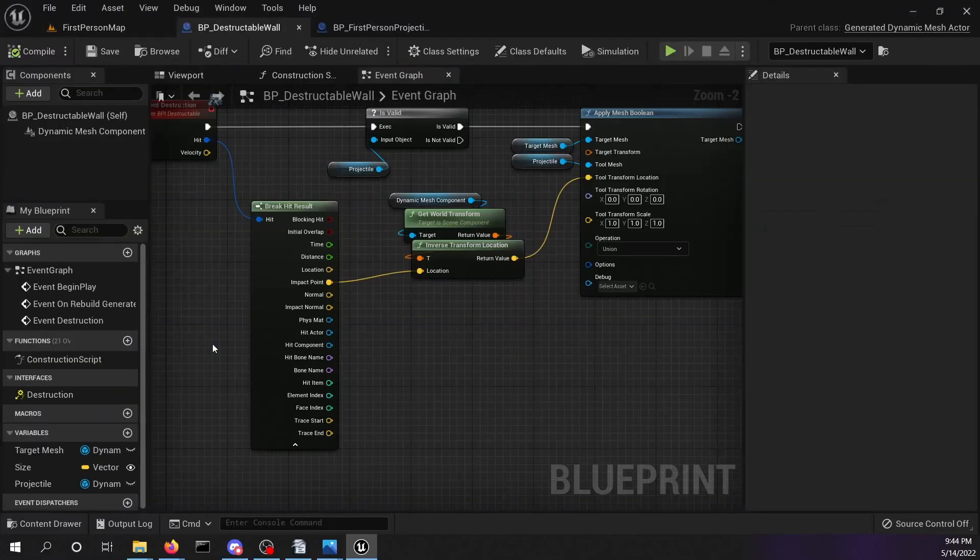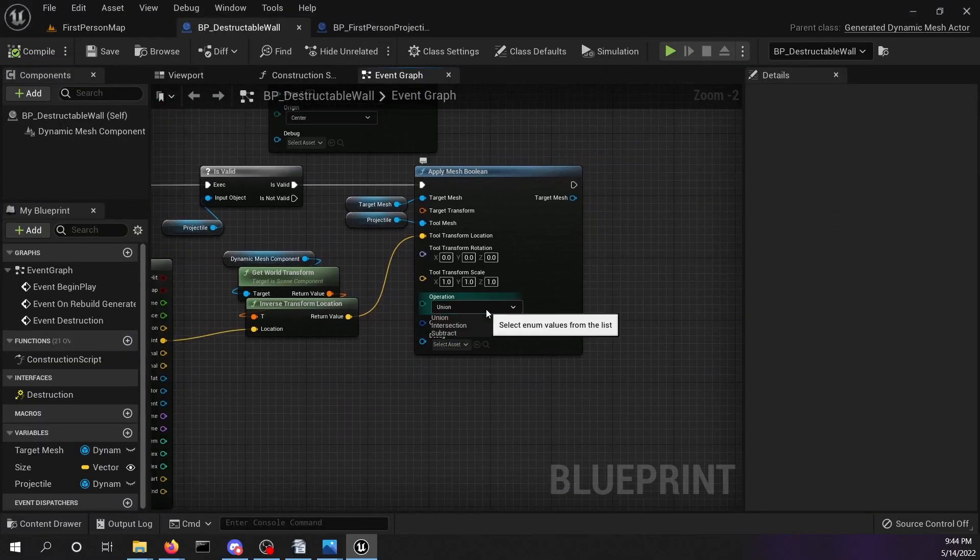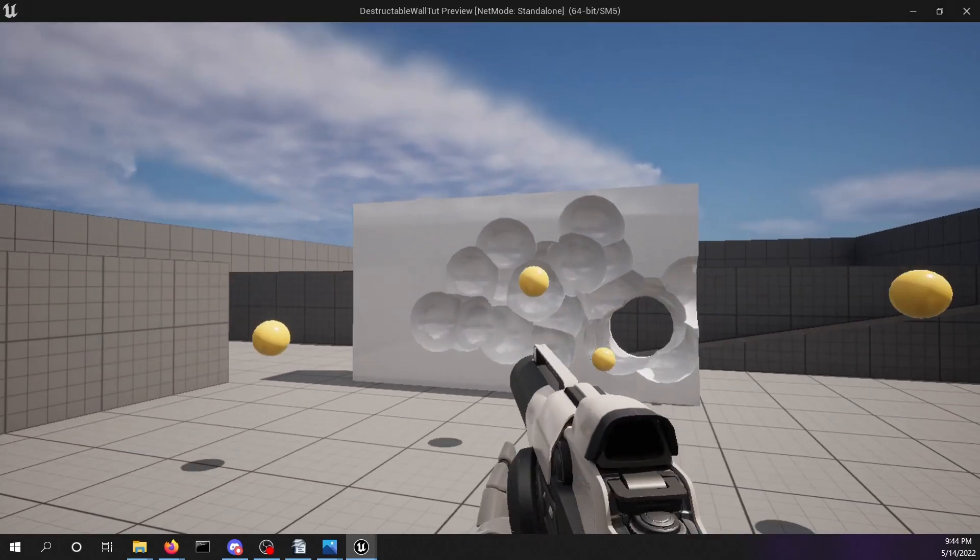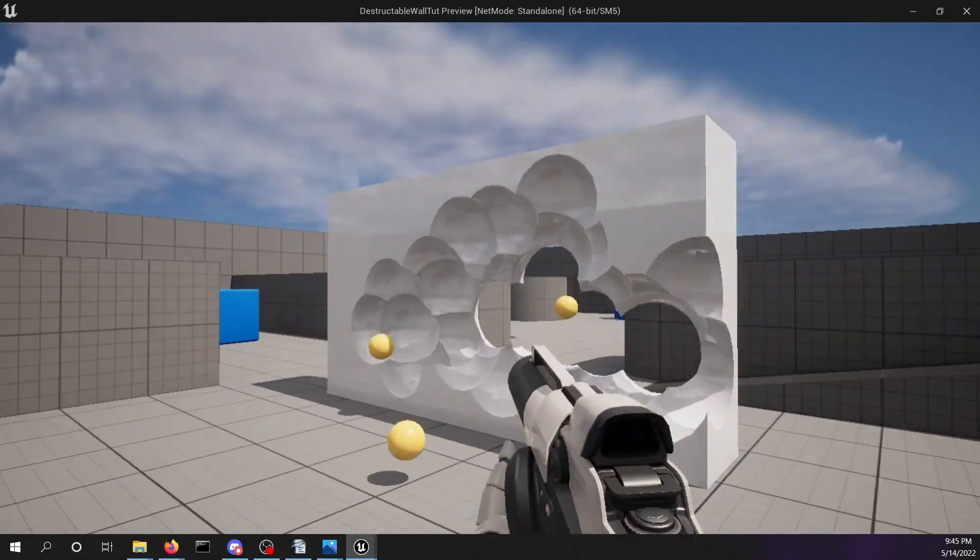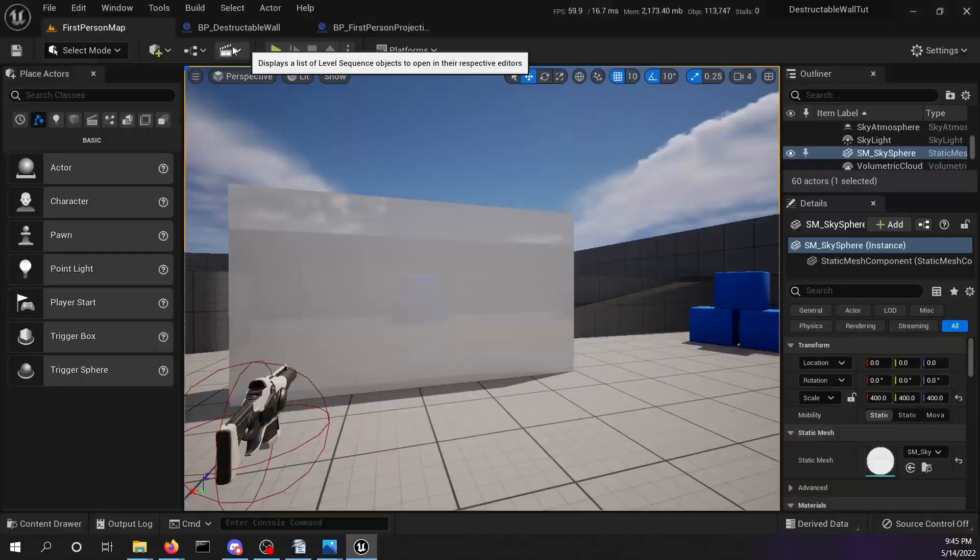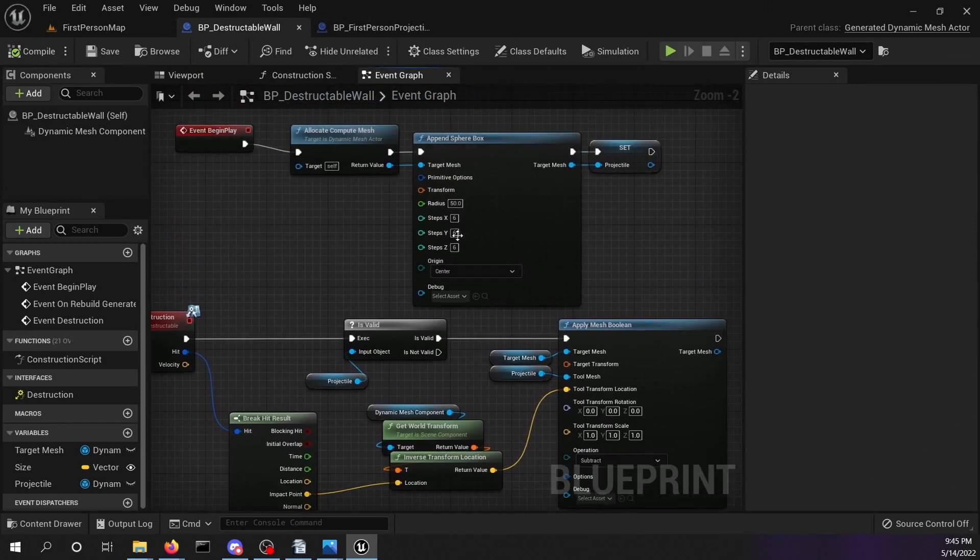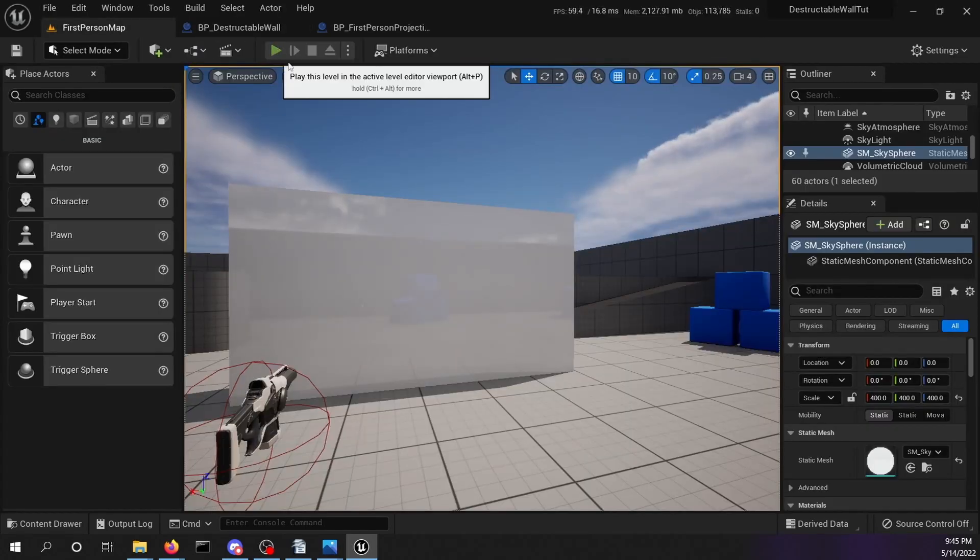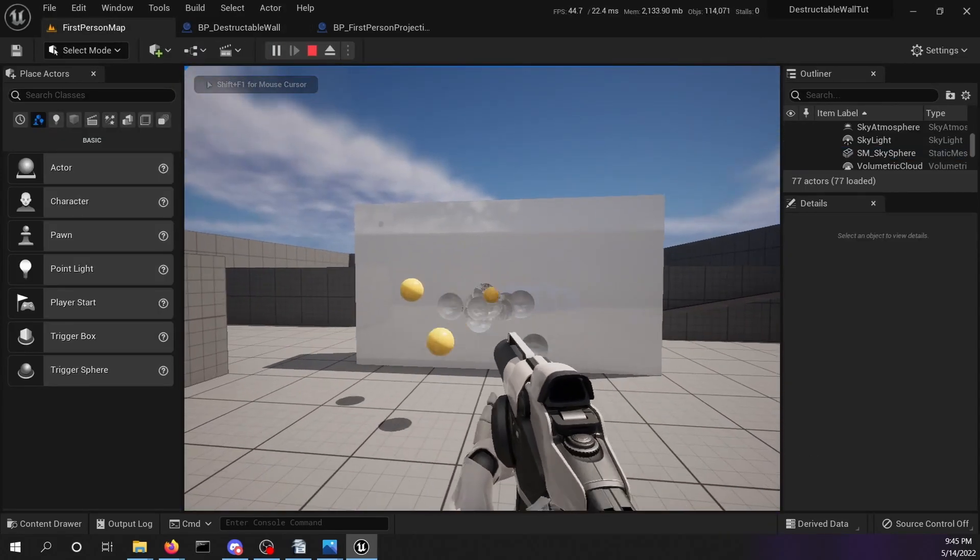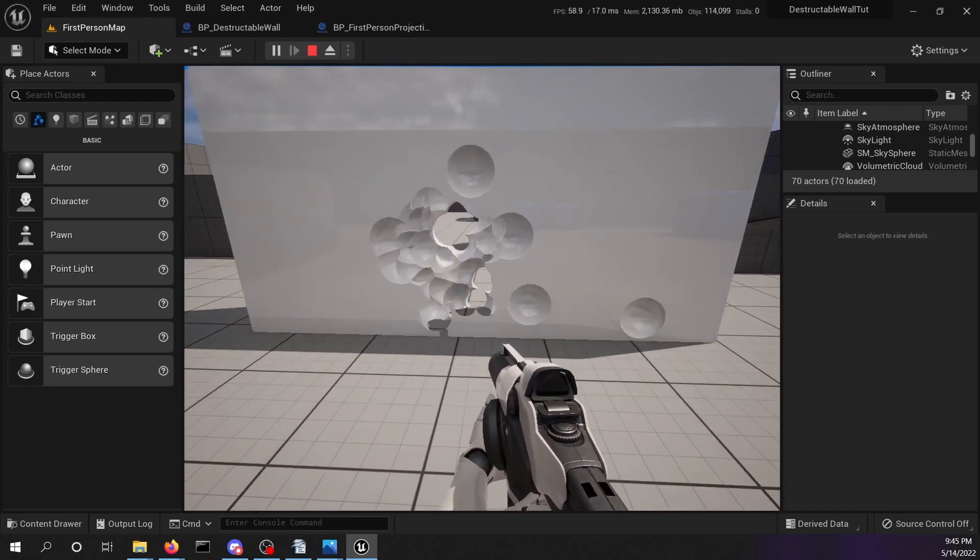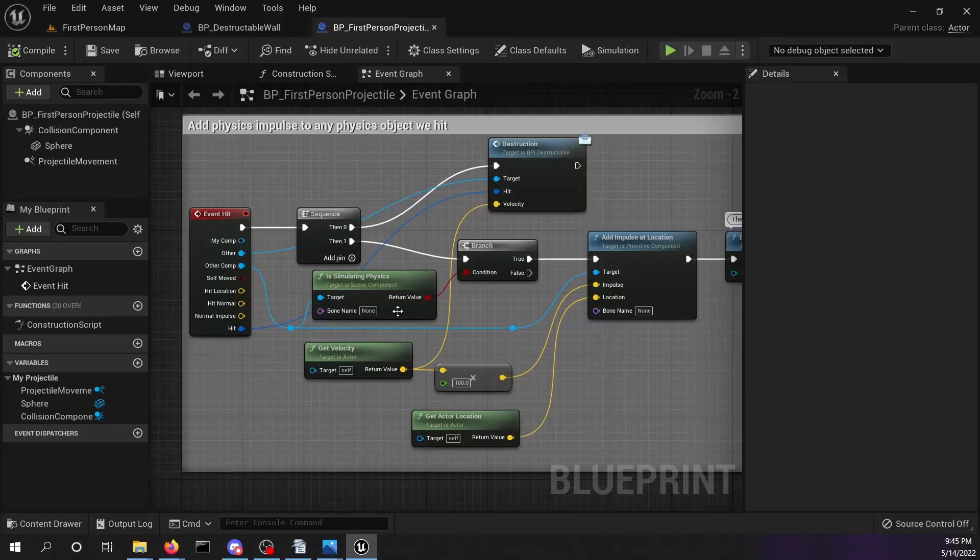Now let's change the bool operation to subtraction in our destructible wall blueprint. Let's start another test. We're shooting with them big boys. Let's reduce the sphere radius to 25 in our tool mesh and test again. But now we see another kind of happening. The balls are literally melting the wall away. But don't worry, we have all we need to change this.